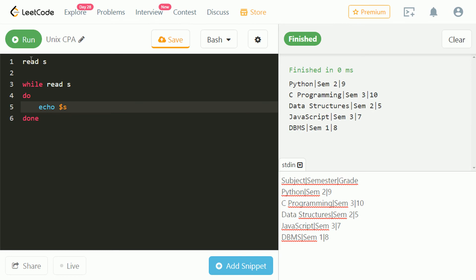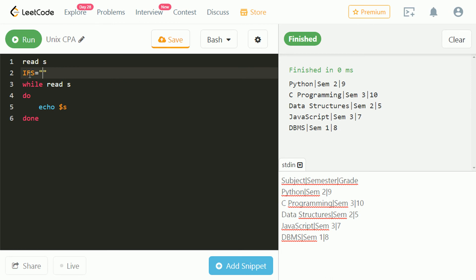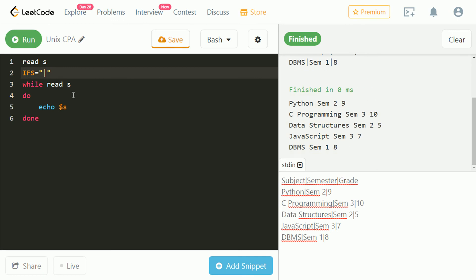We got the result, but it still has the pipe. To remove the pipe we will use IFS. Let's run and check. We can see the pipe is removed.